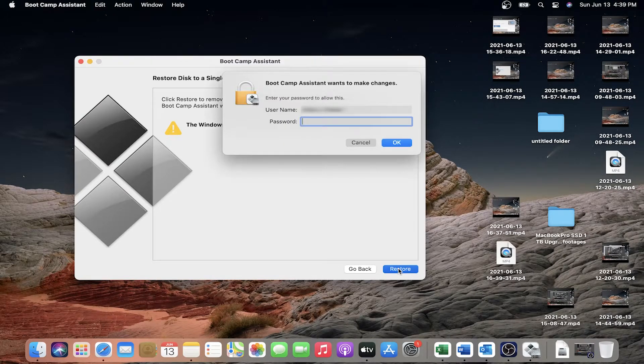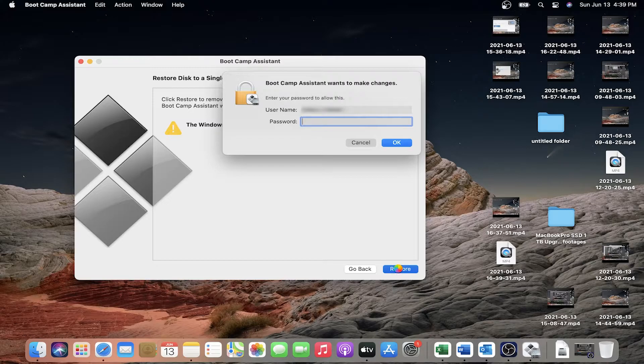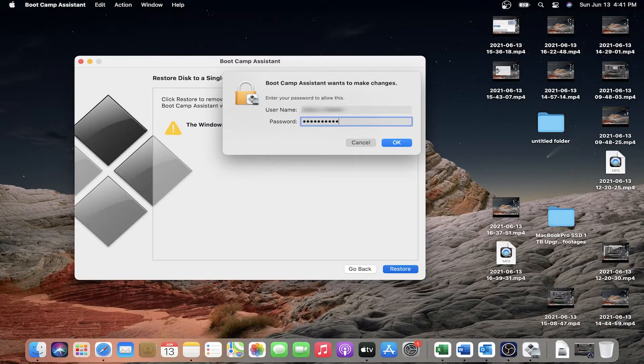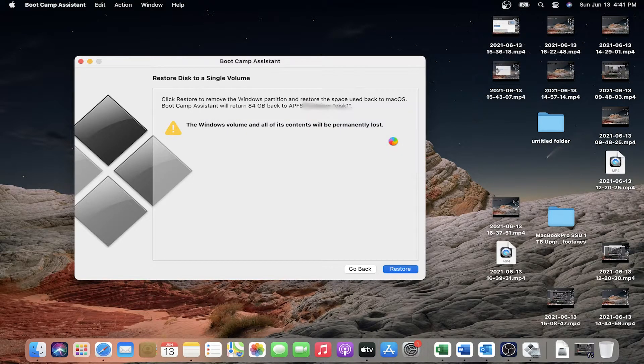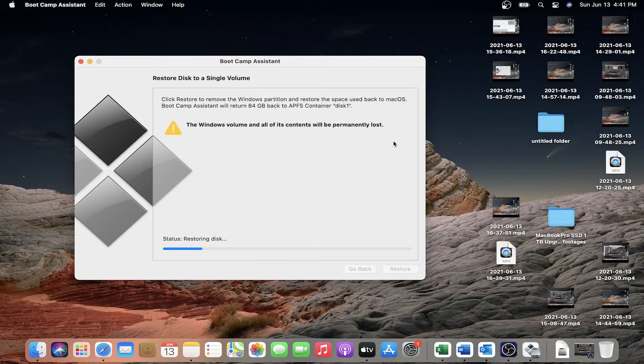Put your password. Okay, so now the status is restoring disk.